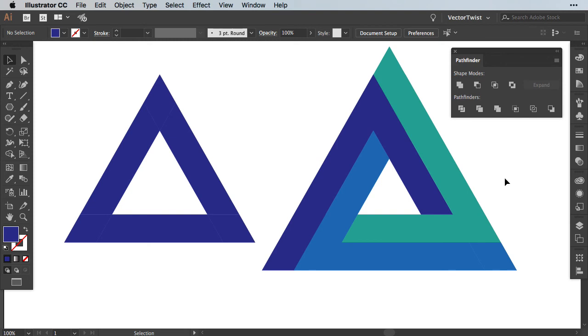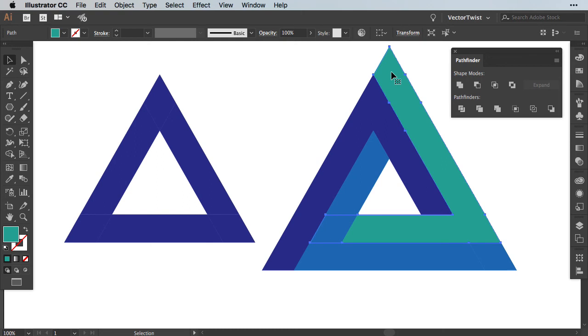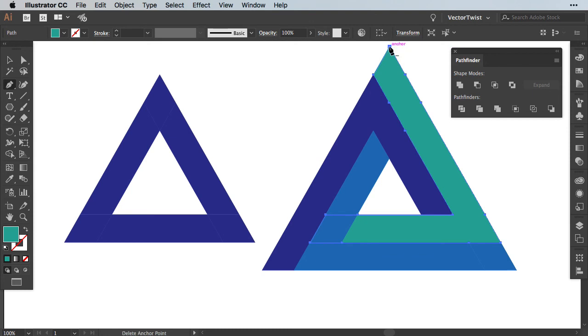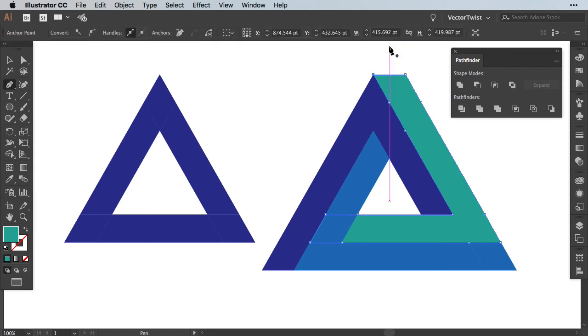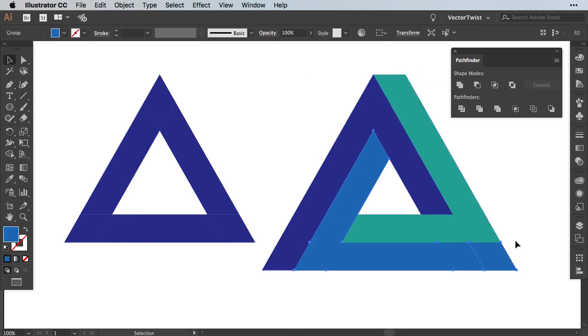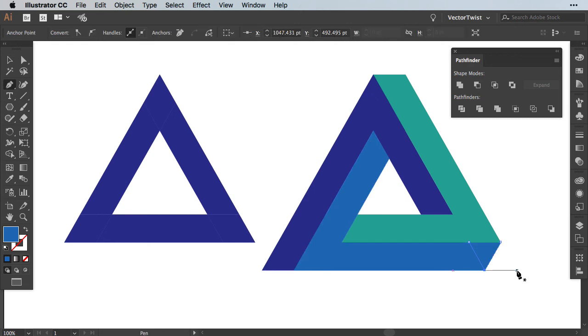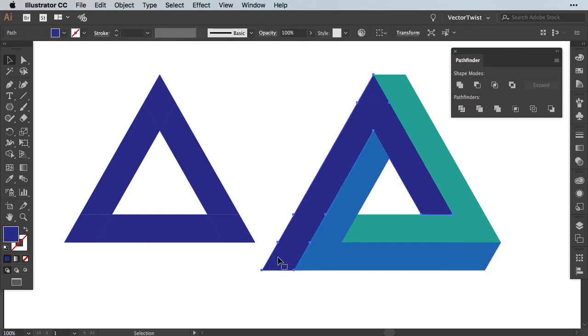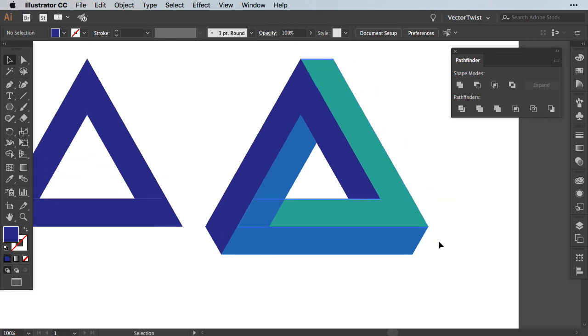Now we've created our Penrose Triangle. But something seems odd. The corners are pointy but we need them to be flat. All we have to do is select the shape and remove this anchor point here. We can do this by choosing the Pen tool and when I hover over it I get the minus sign and then I click and then I remove the point. The same I'm going to do with the bottom shape. And of course with the shape on the left. And now we've created our Penrose Triangle.